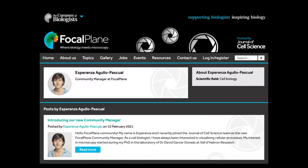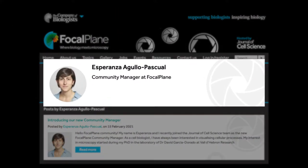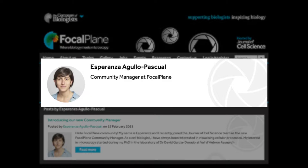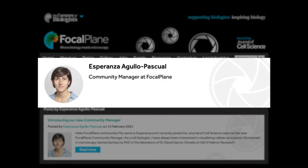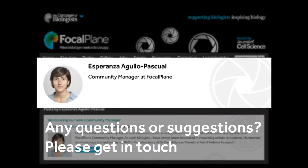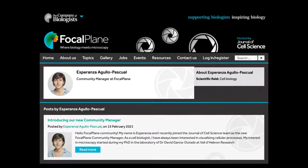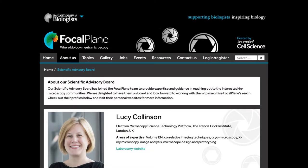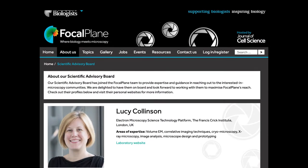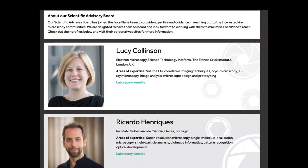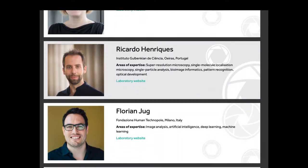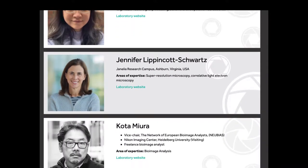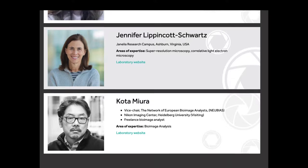Focalplane is overseen by a dedicated community manager who looks after the daily running of the site and is your contact for any questions or suggestions. Additionally, we work with our Scientific Advisory Board, Distinguished Leaders in Microscopy, who provide expertise and advice on all scientific aspects of the site. We are delighted to have them on board.